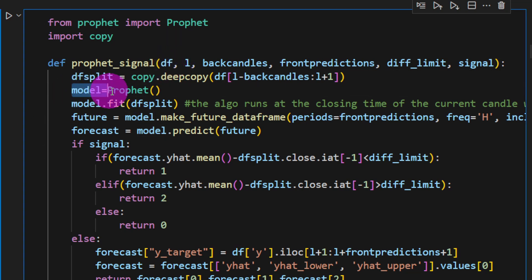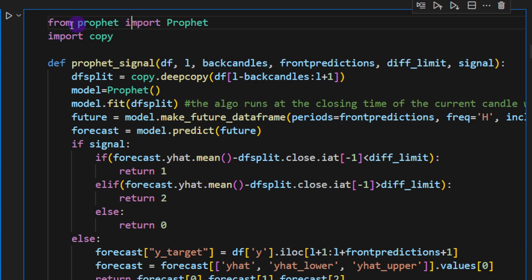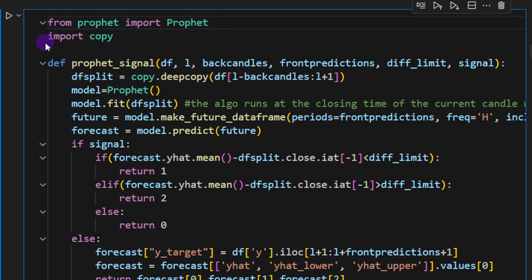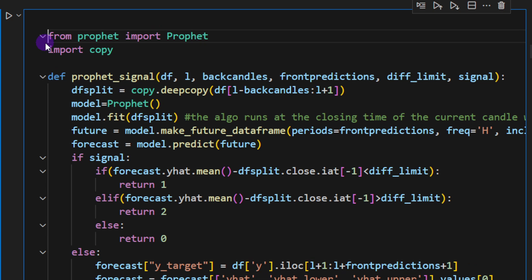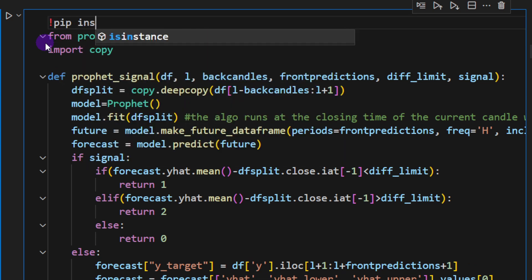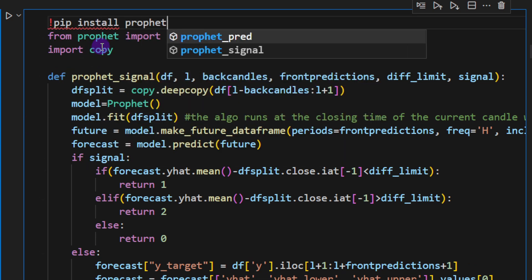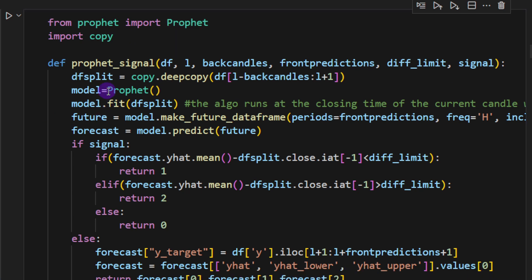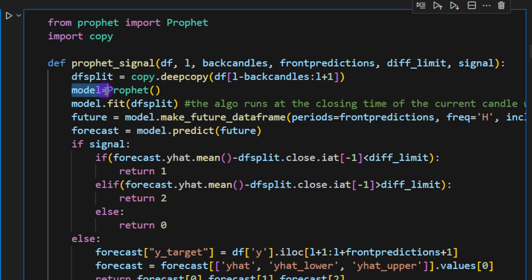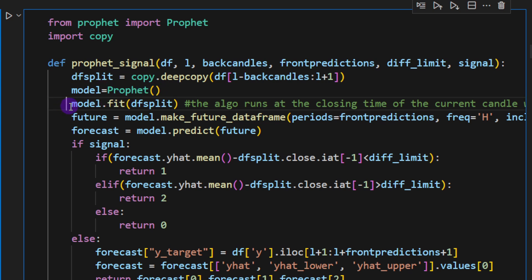So we have a local data frame so I don't change in any way the original one that we are passing as an argument. Then I'm defining the model variable which is equal to Prophet. We have to import Prophet. You have to pip install it if you don't have Prophet. You can just type in one of the cells pip install Prophet and this will install Prophet on your system.